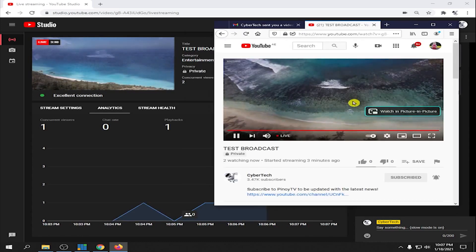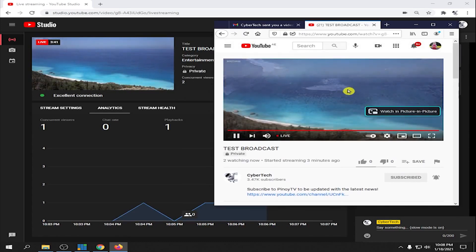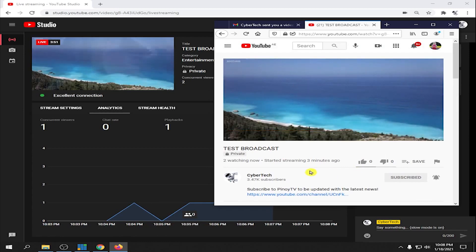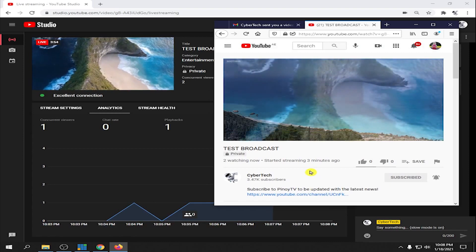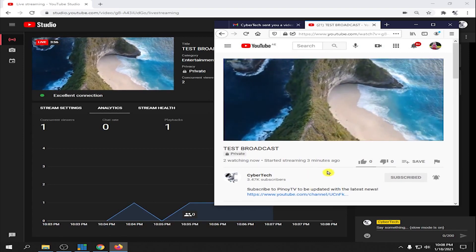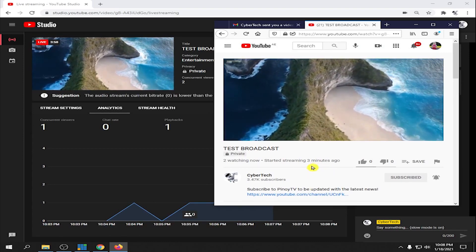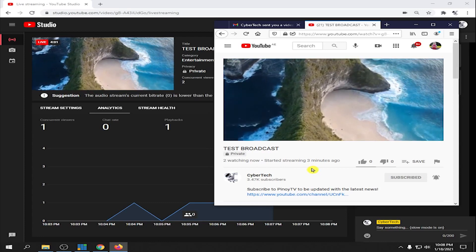We successfully completed the private live streaming via YouTube. If you learned something, please don't forget to like and subscribe. If you have questions, don't hesitate to drop a comment below. Thank you very much.